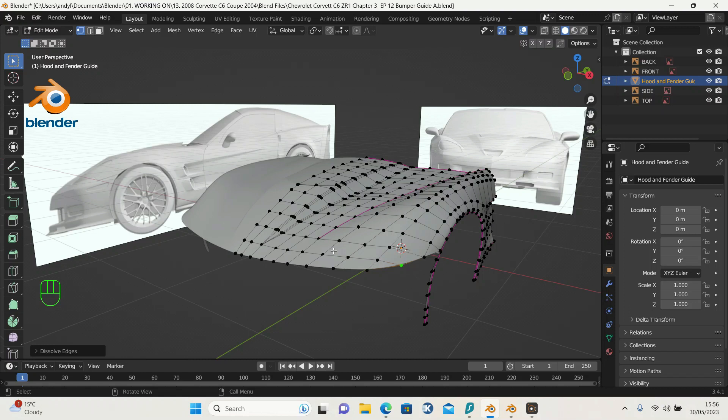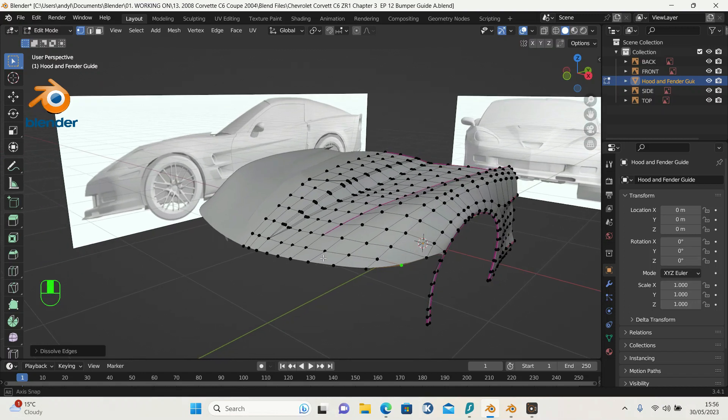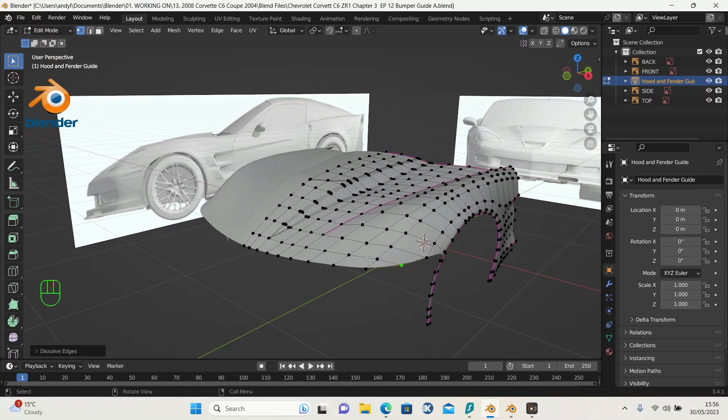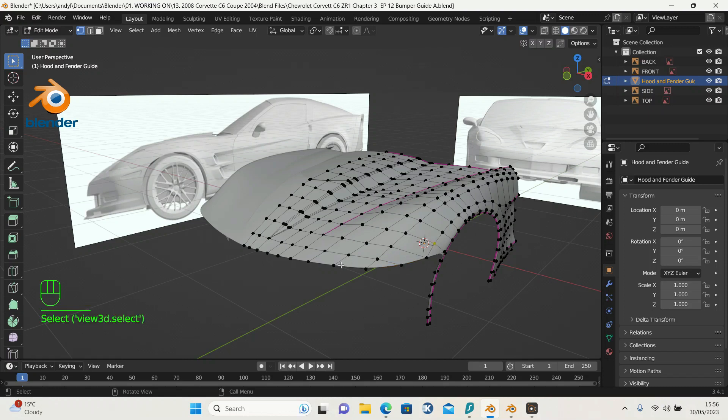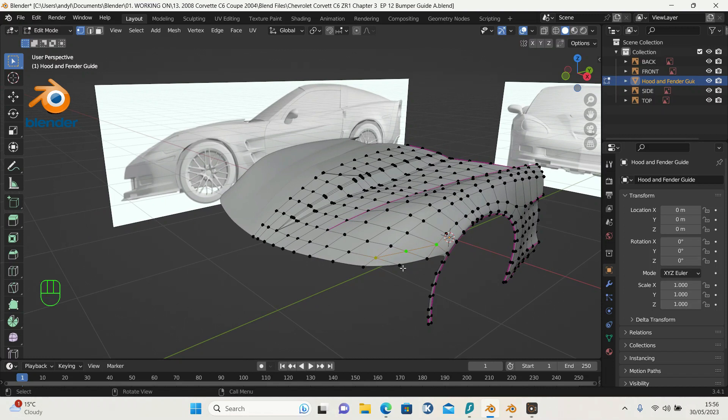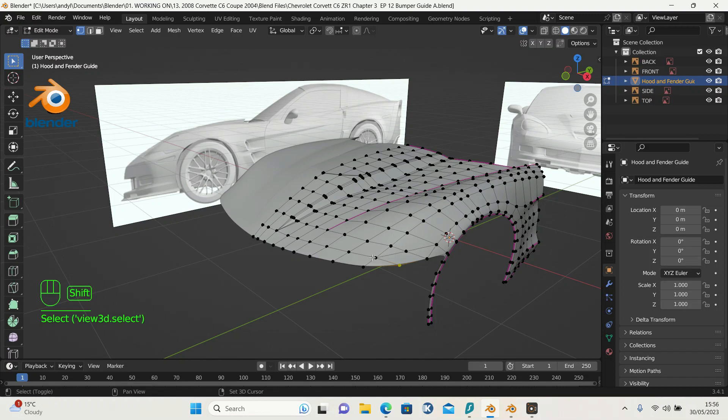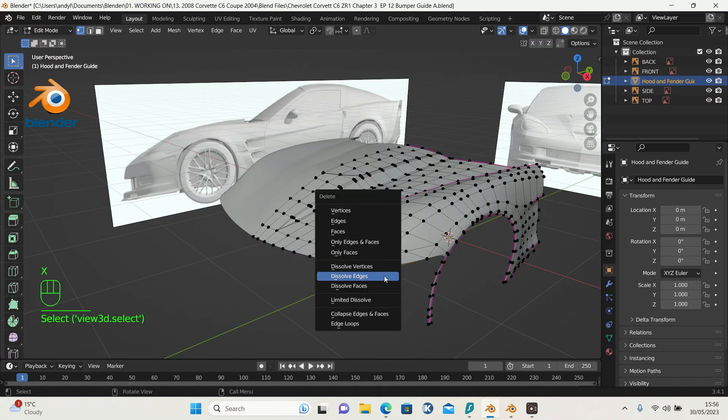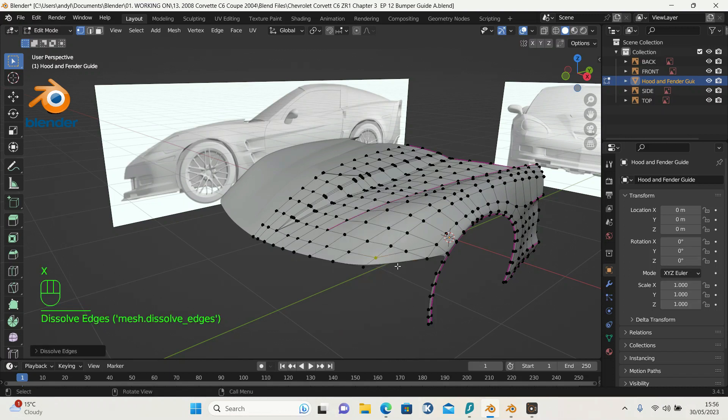I want this to come around here, so I want the edges to loop around here. So how do we go about that? We'll join this and this, press F and J. Join there.